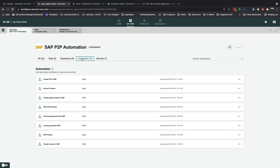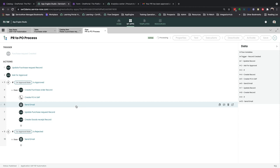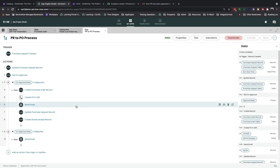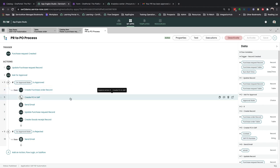Lastly, Flow Designer gives you the unfettered ability to automate any process. Taking a look at what powered the PR to PO process, you can see here is where we defined the approval, as well as triggered a reusable subflow to create a PO within SAP.